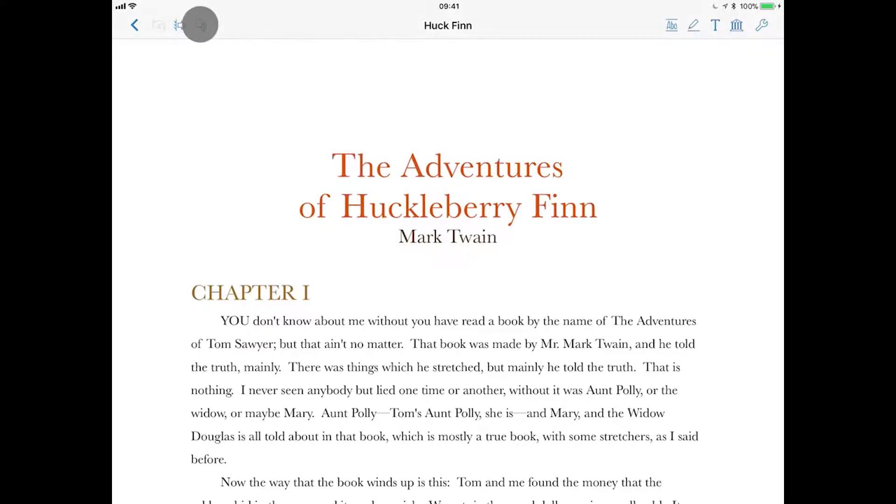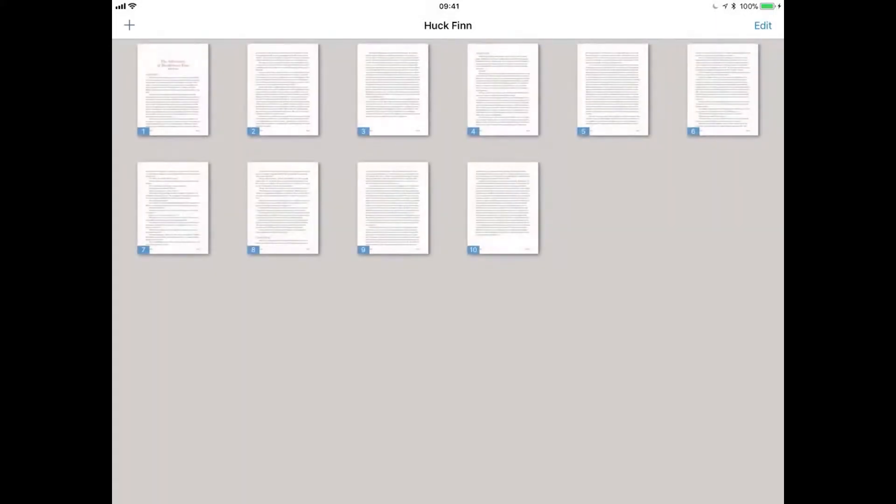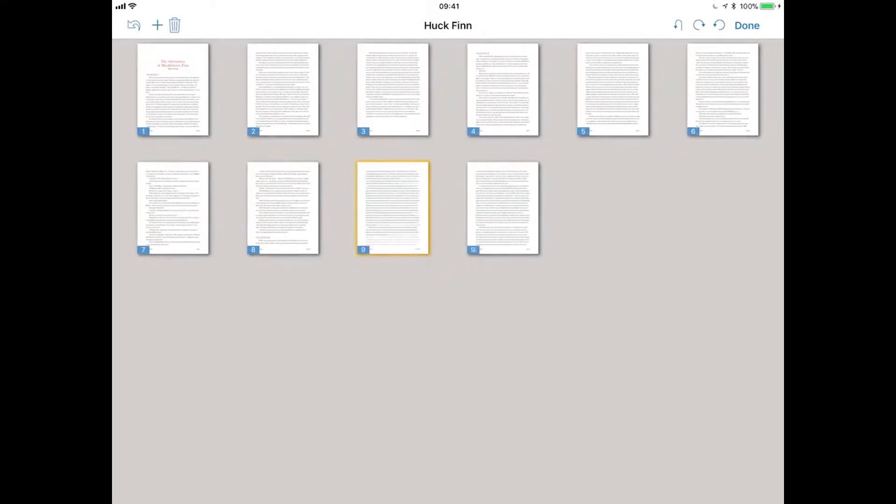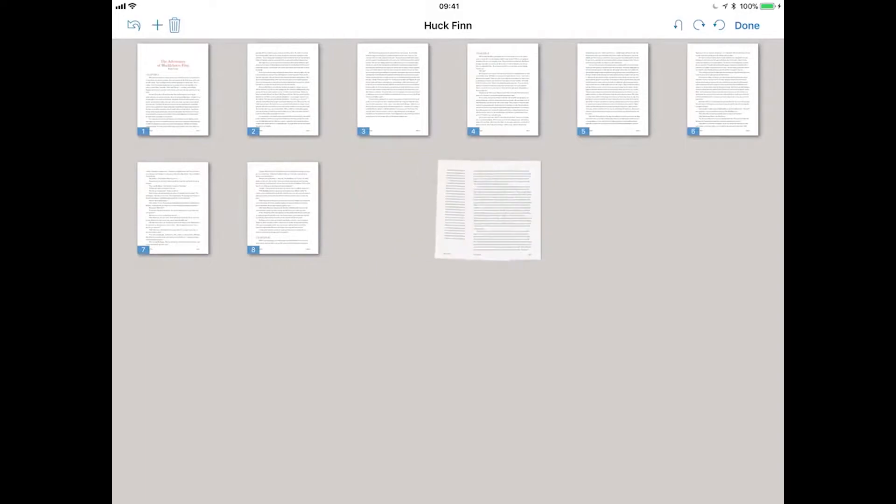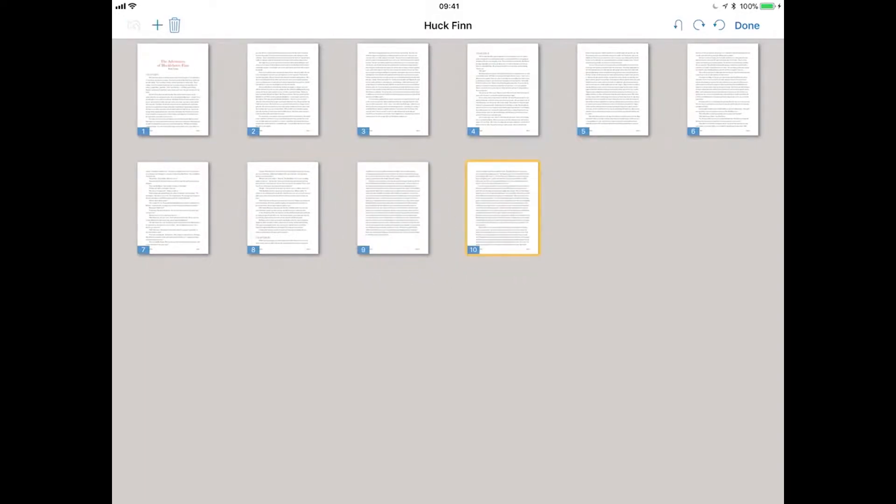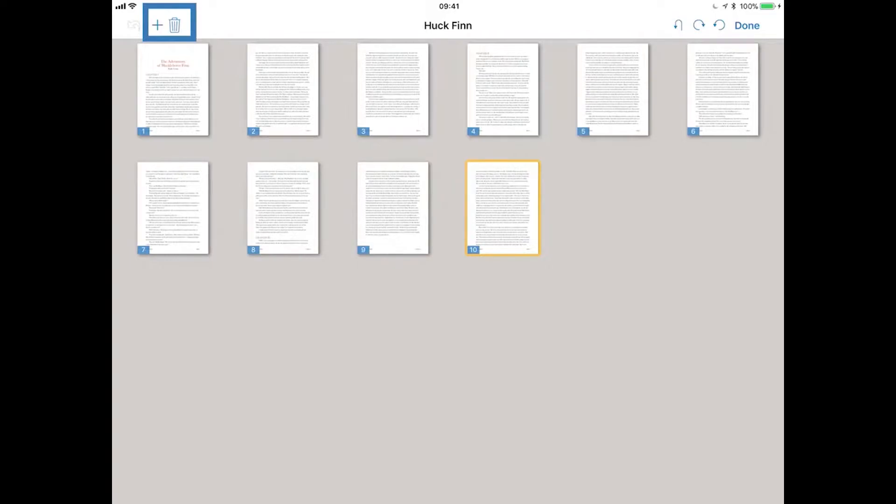The next button over will show you all of the pages in the PDF document. In this view, you can rearrange the pages by dragging the pages around the screen. You can delete a page or a selection of pages with a delete icon at the top left hand corner or add additional pages with a plus icon. Tapping on a page will go back to the document.